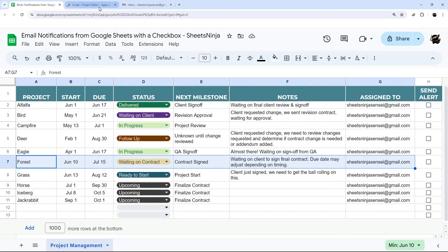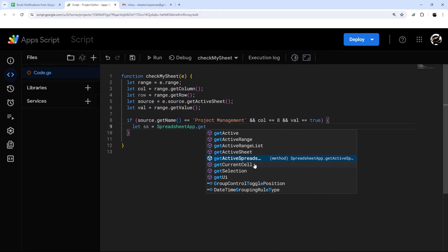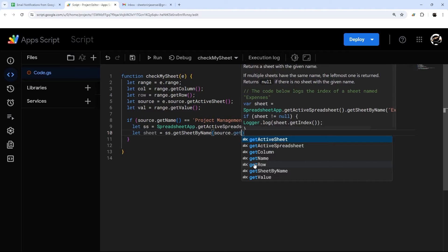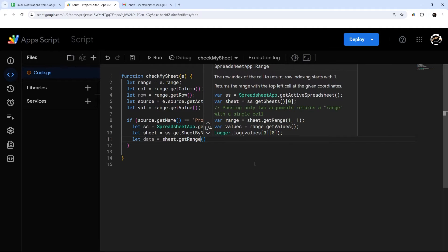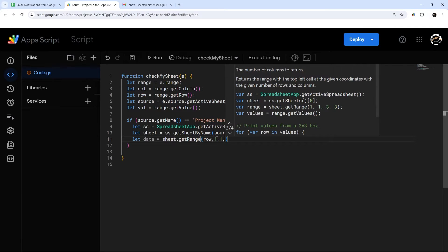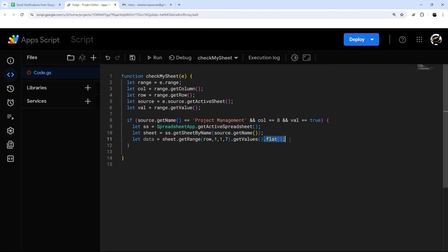Now we need to get the data from the row and put together an email. To access the spreadsheet, we do SpreadsheetApp.getActiveSpreadsheet(), then get the sheet by name using source.getName(). Then let's get that data with sheet.getRange(row, 1, 1, 7).getValues().flat(). The reason I use flat() is because the array comes back as nested, and this strips it out to make it easier to work with.